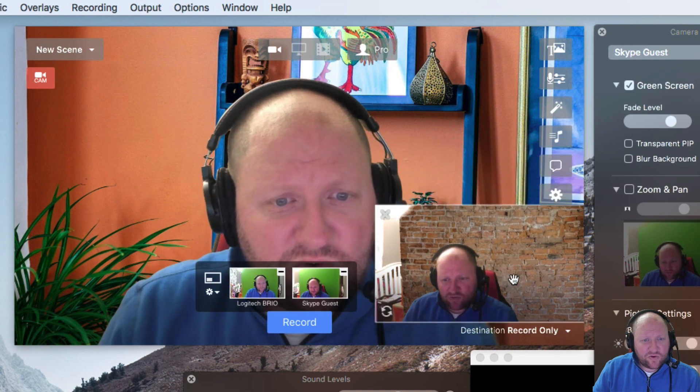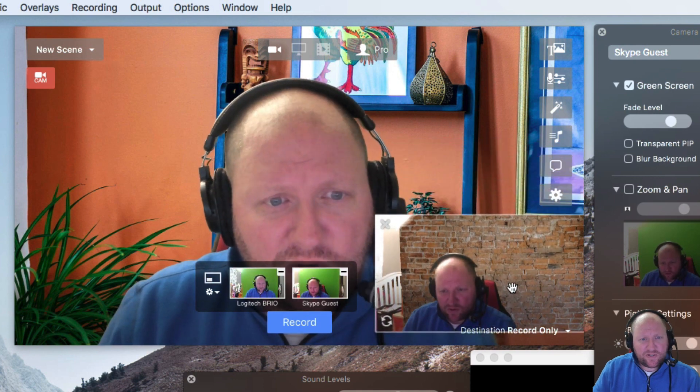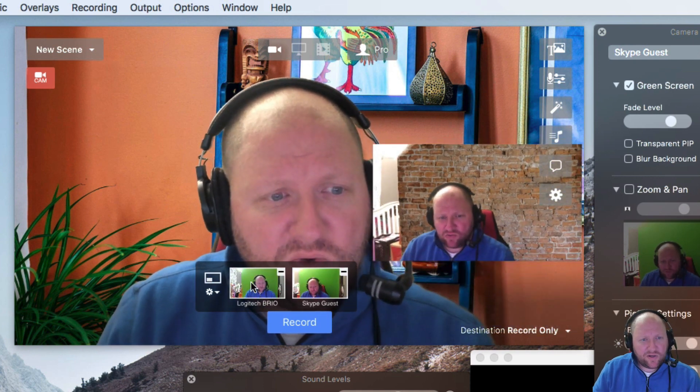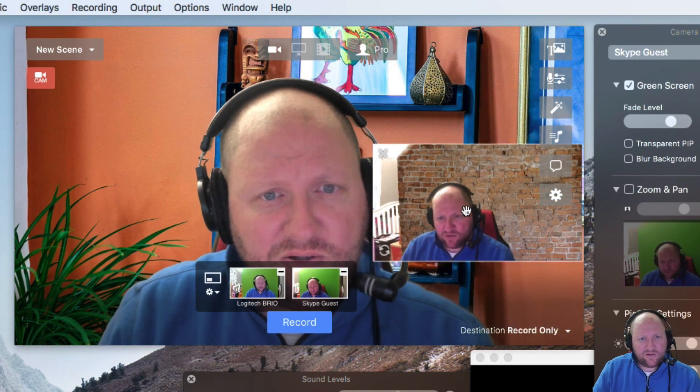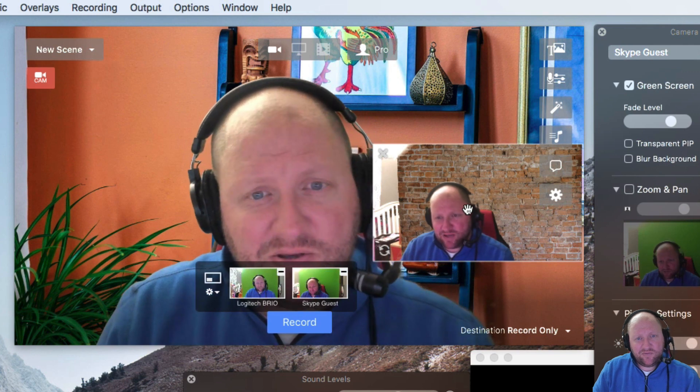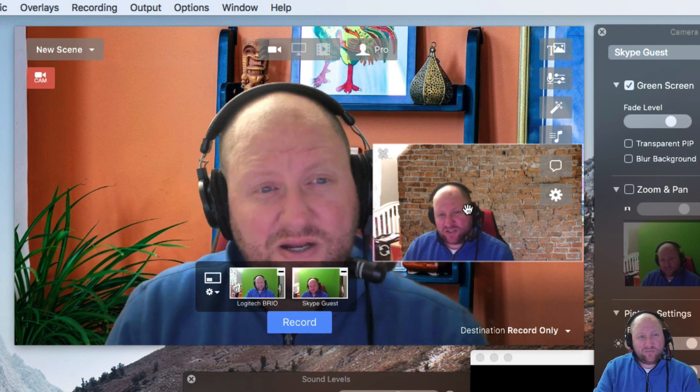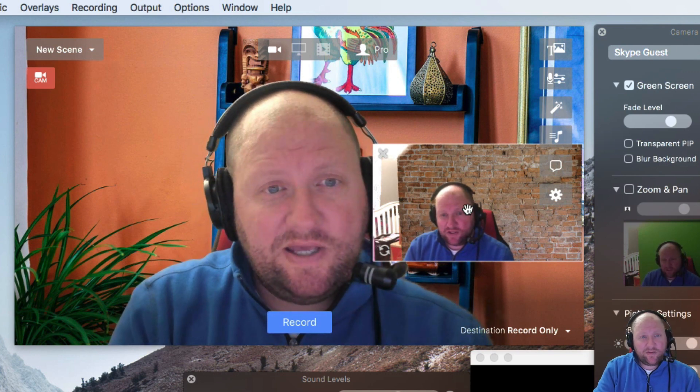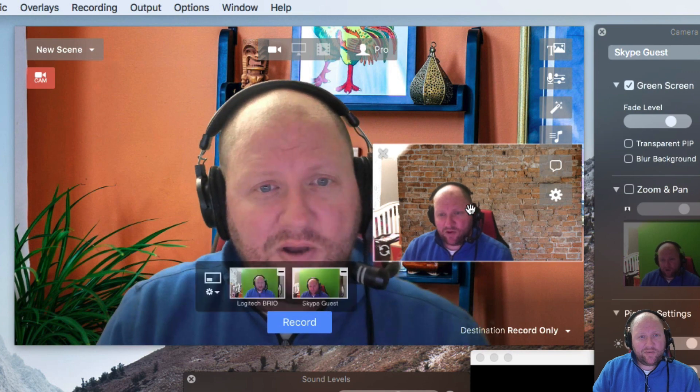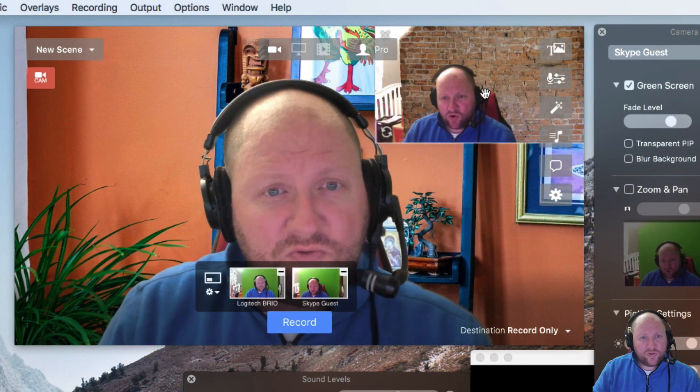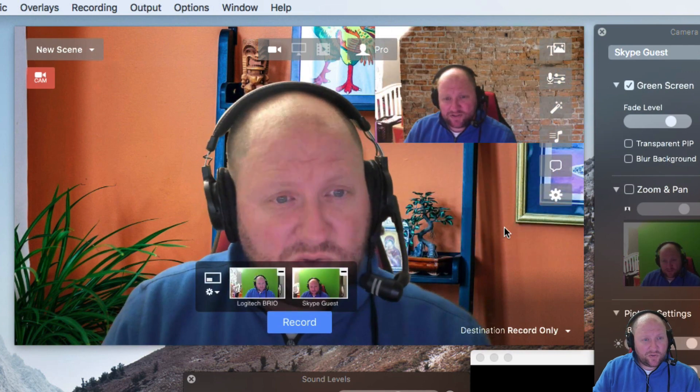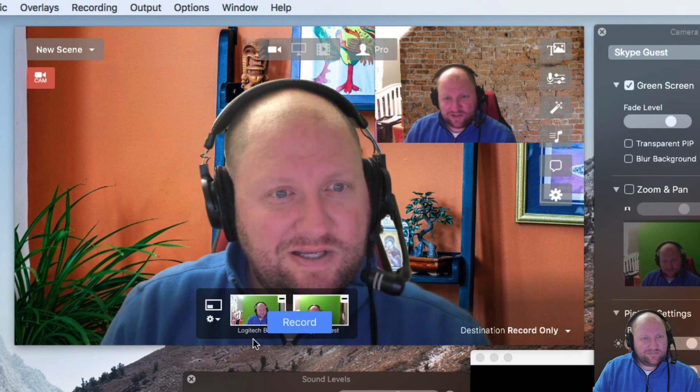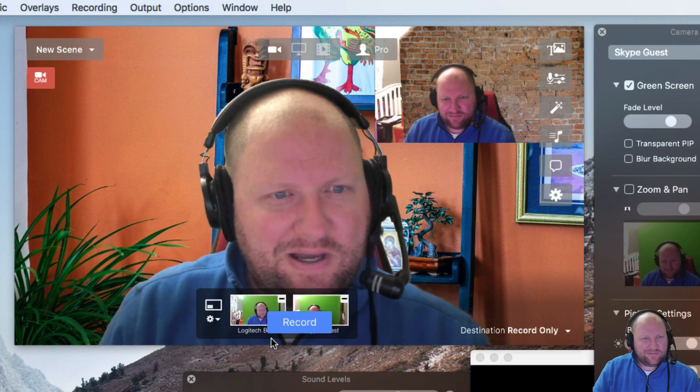But anyways, that's a real quick rundown on how you can run your Skype interview, get it all set up with Skype, and get it integrated with Ecamm Live. All right? So hopefully you enjoyed this tutorial. And we'll see you next time. Bye.